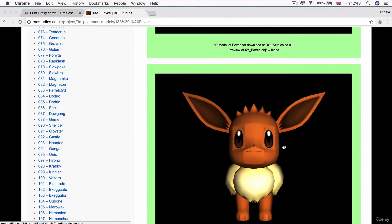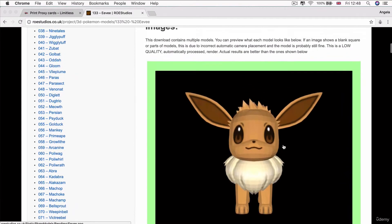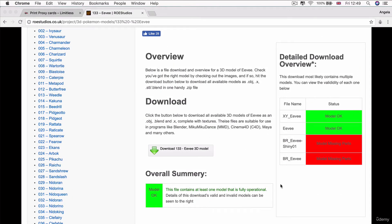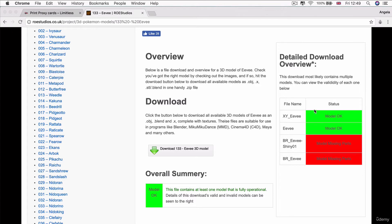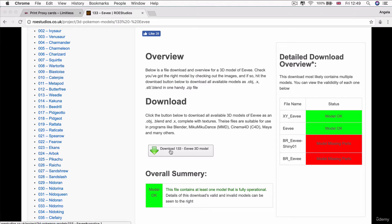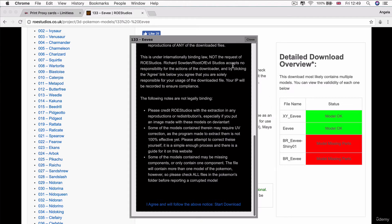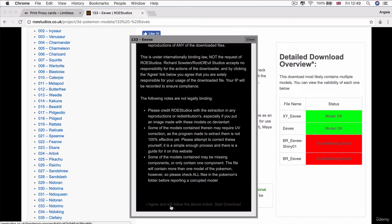You can see they've got a status for these different models. The two that are working quite well are the XY Eevee and the Eevee. When you're looking at this webpage, it's good to check out which ones should be usable to minimize your level of frustration by working with a model that has missing parts. Let's go ahead and click download to grab this Eevee model. You should read through the terms and conditions of how you can use these models and then agree to that notice.